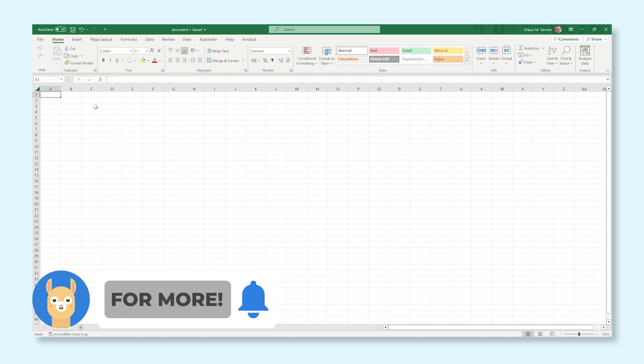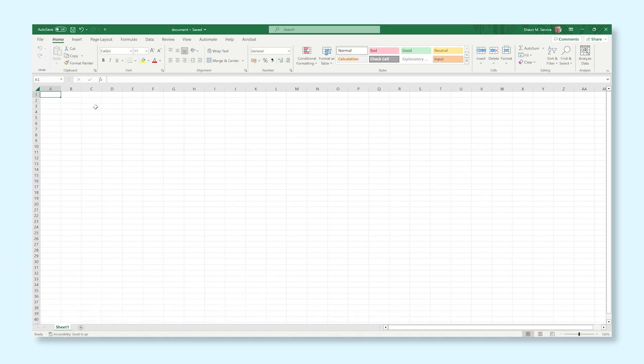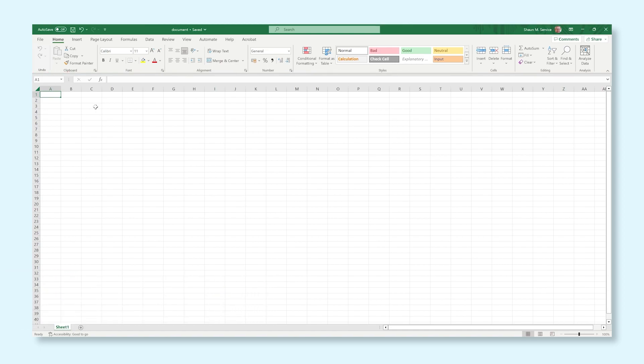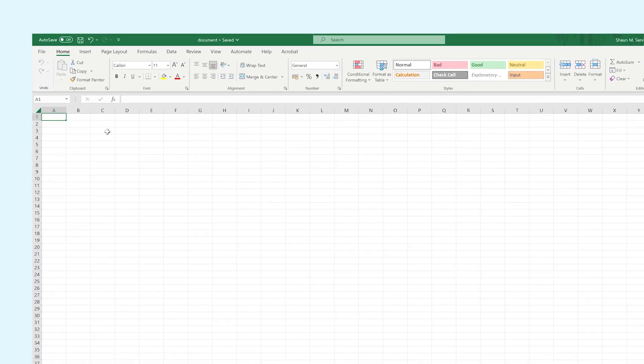When you first open an empty Excel sheet, you will first see the ribbon at the top of your screen. Maybe you're already familiar with the ribbon from other Microsoft 365 applications such as Word and PowerPoint. In the ribbon, you can find almost all options you need to get the most out of Excel.